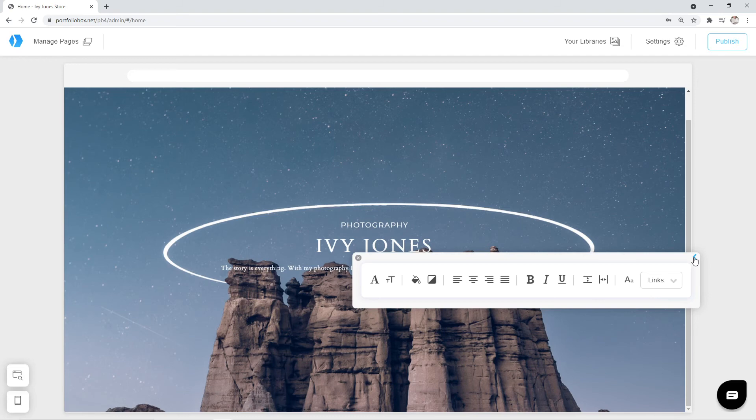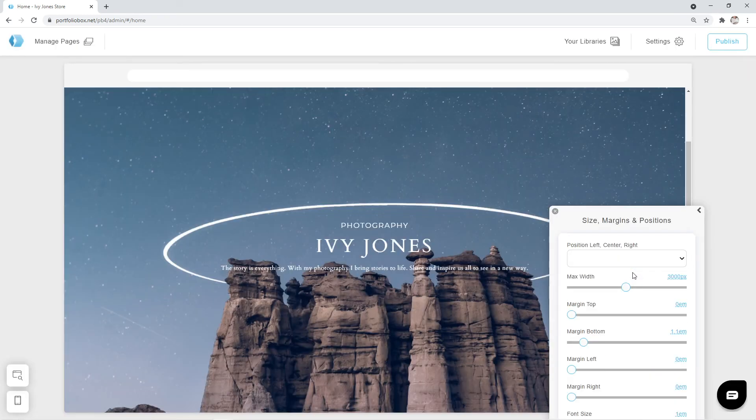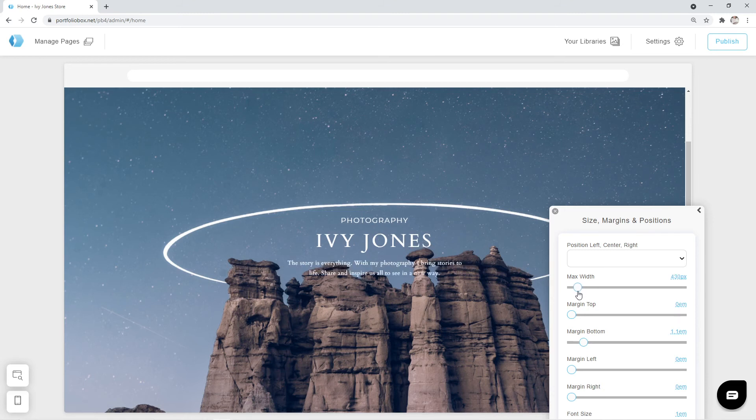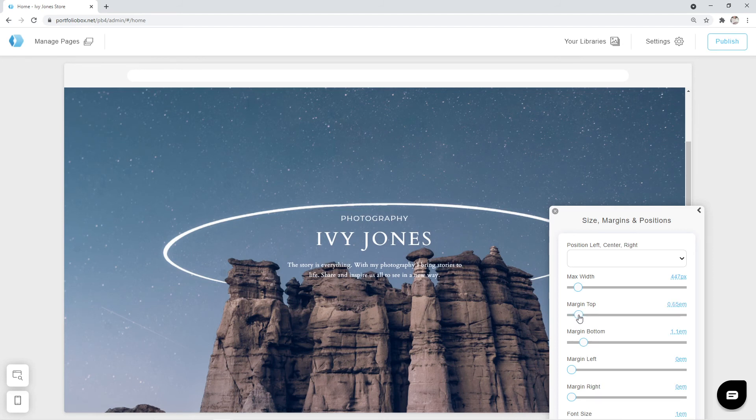Here, you can do that by clicking on this small arrow in the corner, and go to Size, Margins, and Positions. We are going to decrease the max width. I think that's good. And we also want to increase the top margin a little. Seems like we are done with our text, and it's looking pretty good.